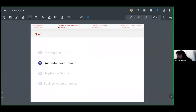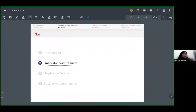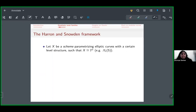Let me explain why quadratic twist families matter. If you take some elliptic curve that has an n-isogeny, infinitely many of its quadratic twists also have an n-isogeny. So when you start counting points, you have to take quadratic twists into account.